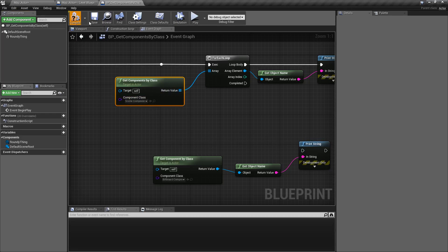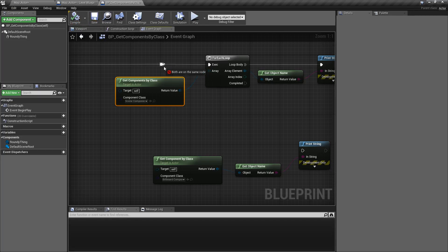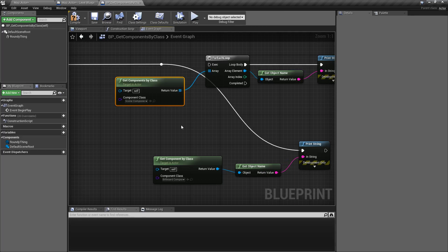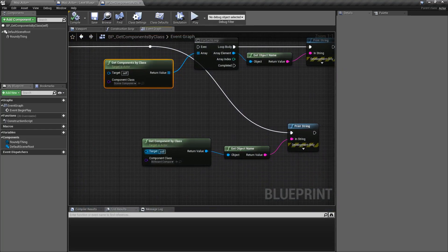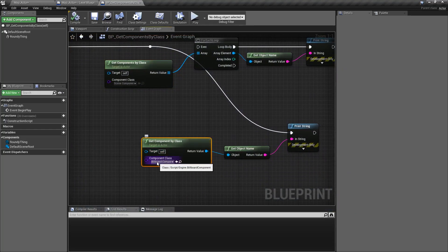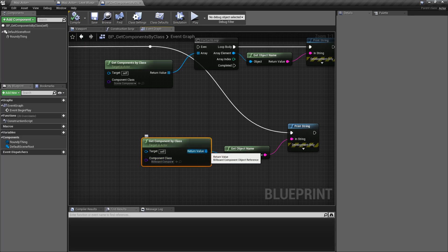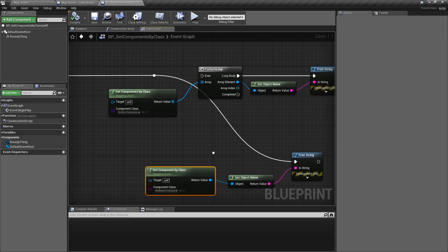Now if we look at the Get Component by Class node and run this, you're going to see it says 'none.' It says none because I'm looking for the component type billboard component. There is no billboard component, therefore the output value is going to be none — there's no object here and it prints out none.